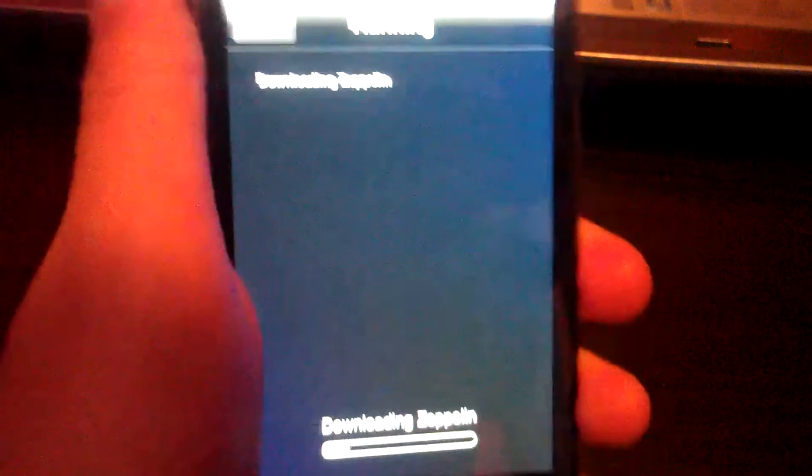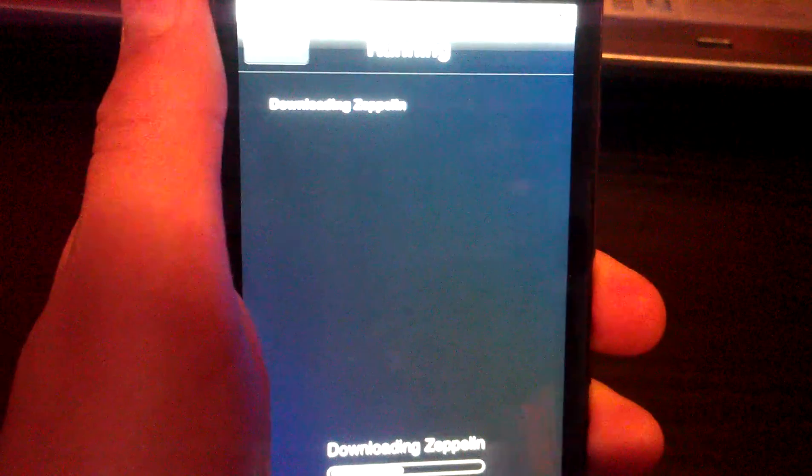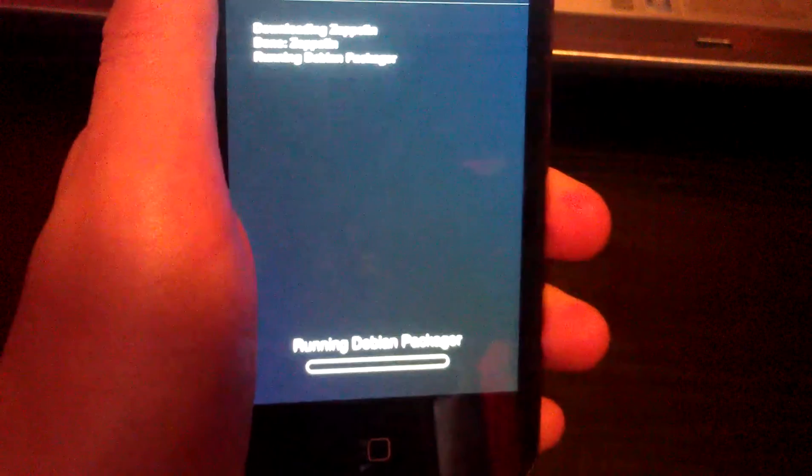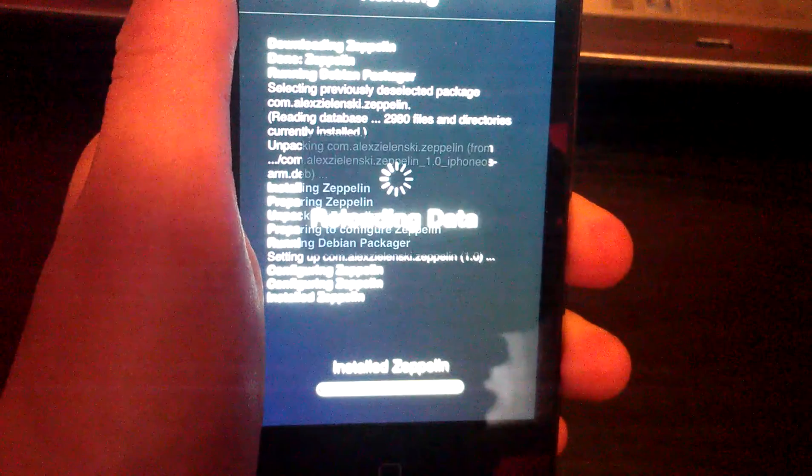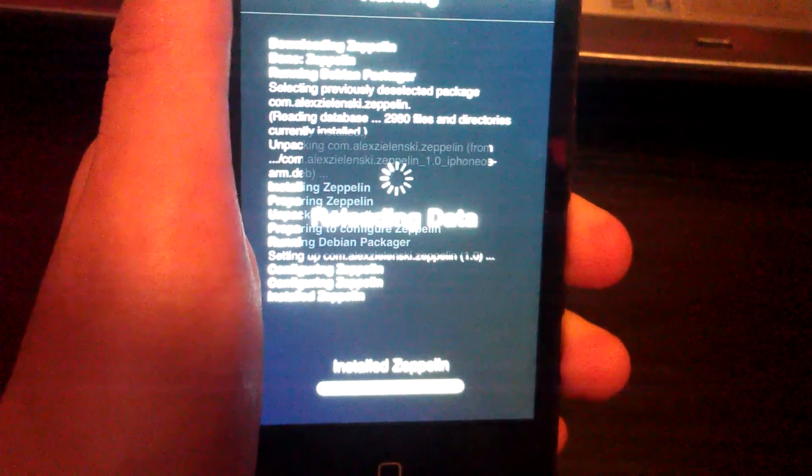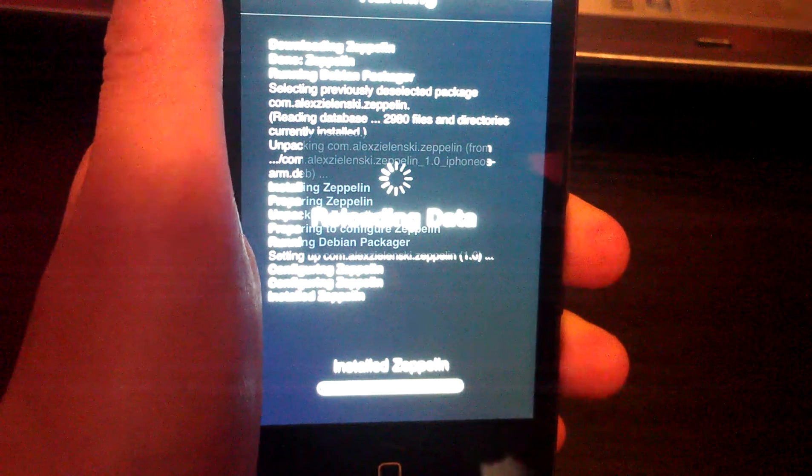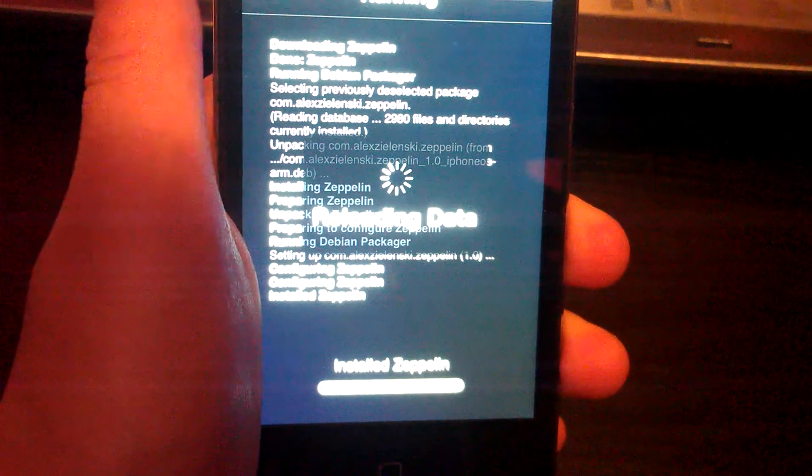Now it will be running the process. I think the process is fairly quick. There you go, fairly quick, installed, done, super.